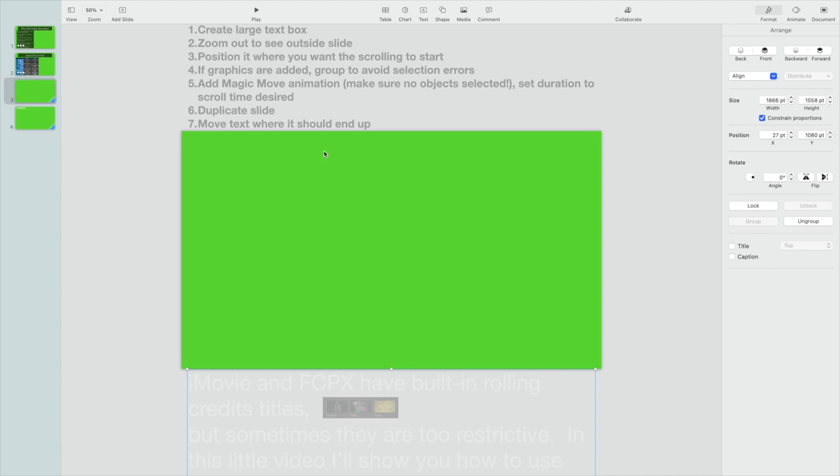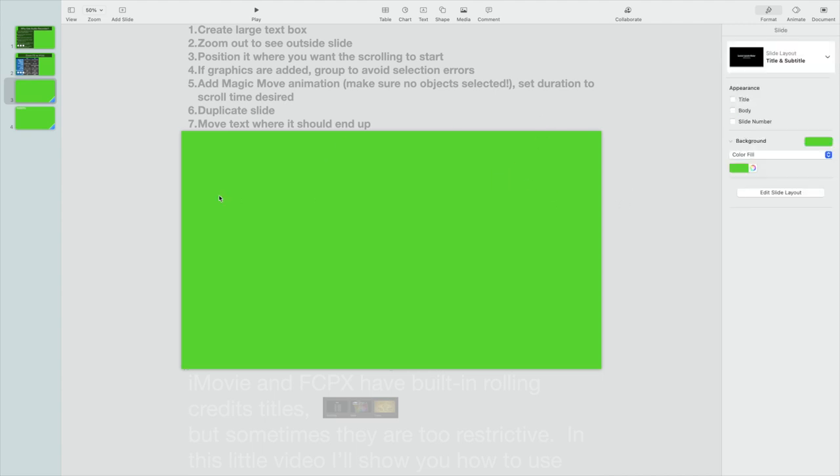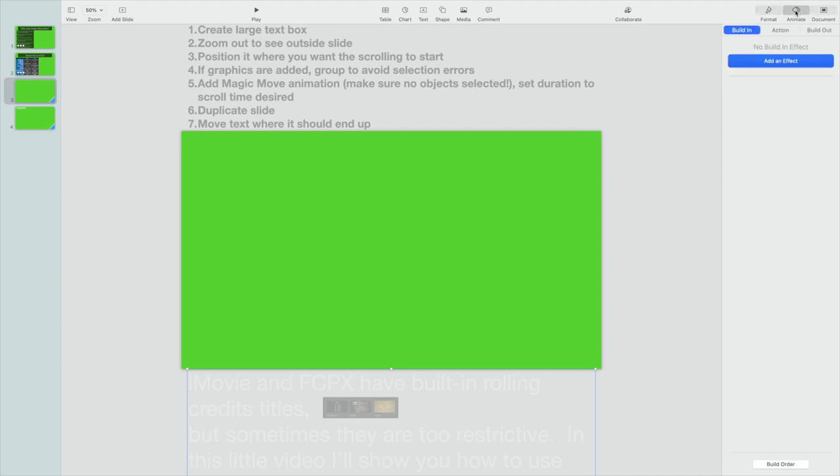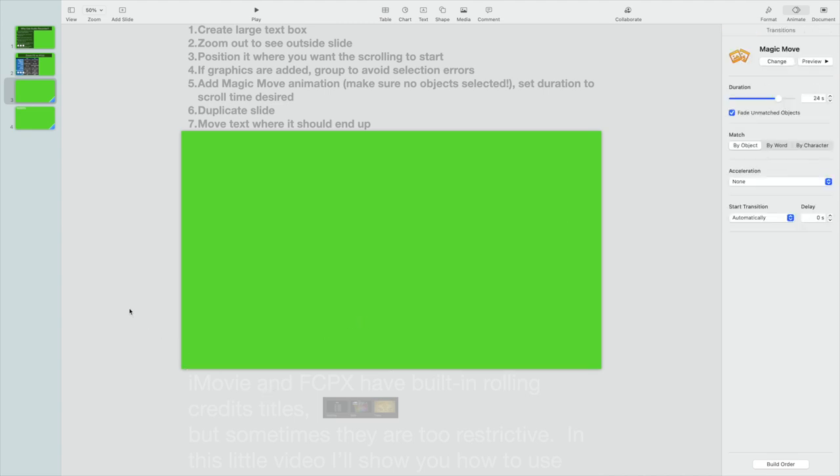Then you're going to add a Magic Move animation. Make sure you don't have any objects selected. If you have an object selected and you go to the Animate menu, it's going to assume you want to animate that object. So you have to click outside any of your text and graphics in order to set the animation.